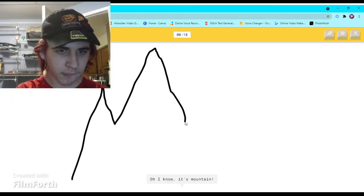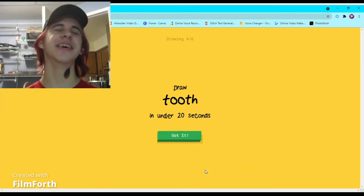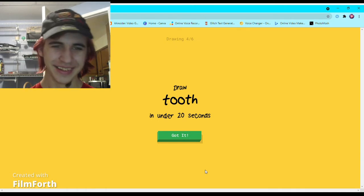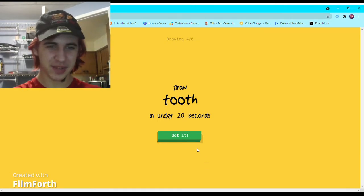Oh I know, it's mountain. How does it know? I'm supposed to be failing.